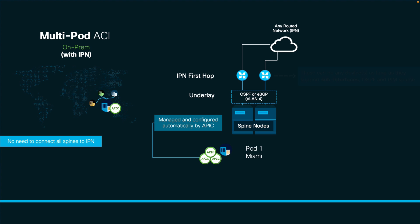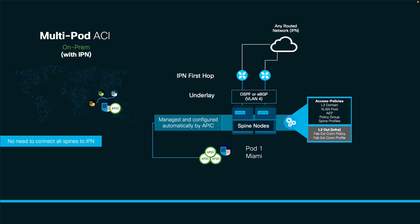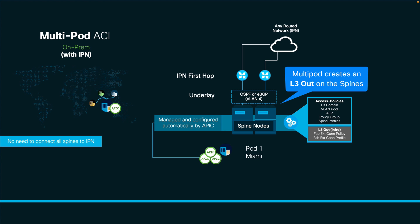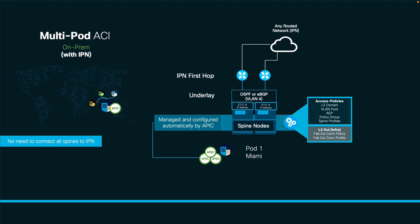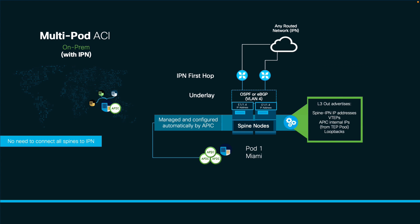APIC will configure both the physical and logical network configuration for your spines. If we take a step back and think about it for a second, this is basically an L3out on the spine nodes. But instead of doing it manually, the ACI multipod wizard will help us automate the corresponding access policies and L3outs. We need this underlay configuration so that the other pods can learn about the spine IP addresses, loopbacks, VTEP addresses, and many others.